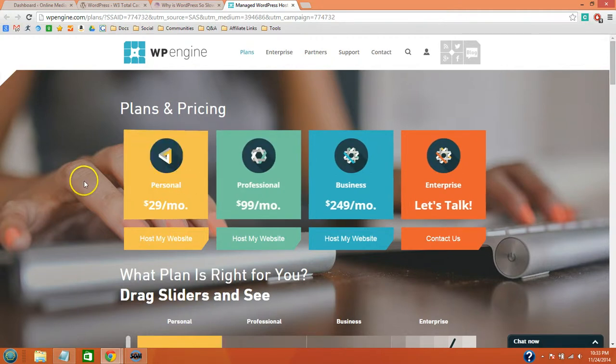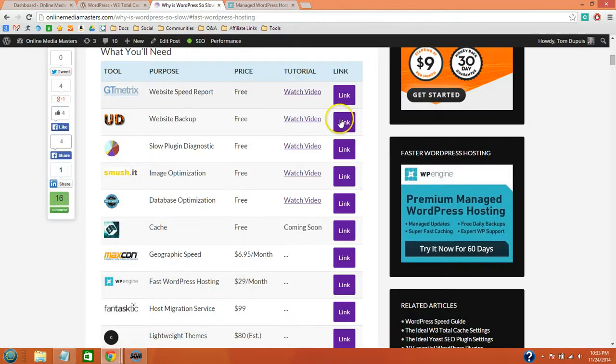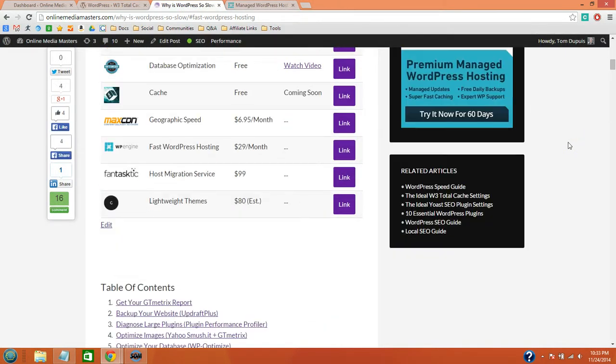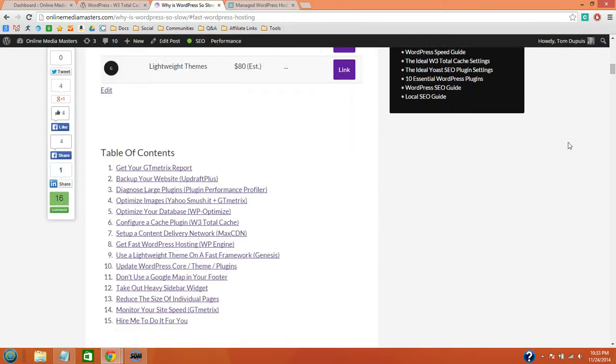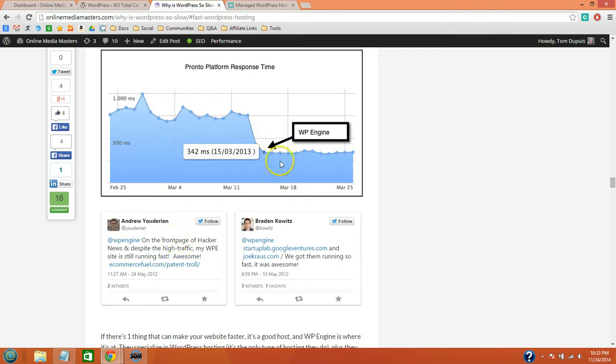You can see the personal plan starts at $29 a month. And on top of the cache, WP Engine just makes your site much faster, so I do recommend that. You can see that this website migrated to WP Engine and the response time decreased by one half.